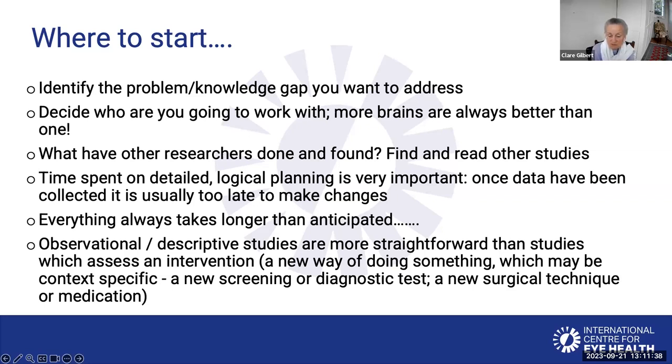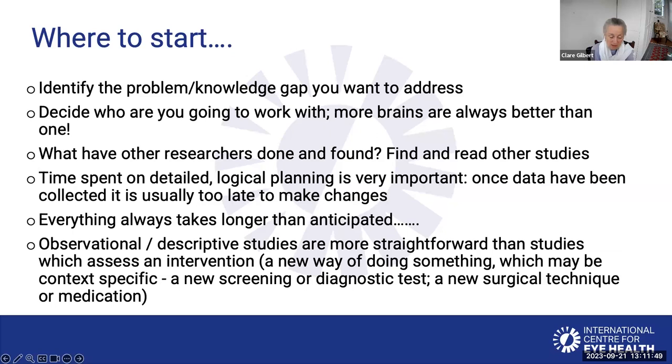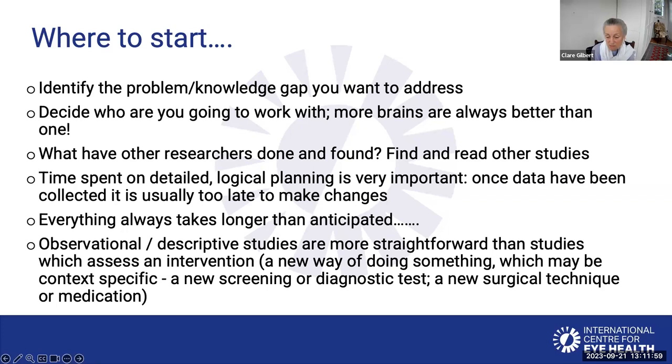Observational descriptive studies are much more straightforward than studies where you are evaluating an intervention such as a new drug, a new surgical technique, which usually requires some kind of comparison between groups, whether that's randomized or not. These are much more difficult studies to do than descriptive studies.